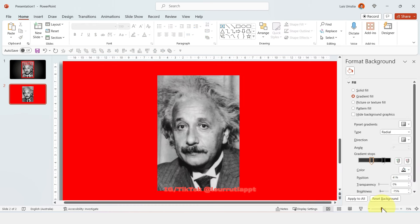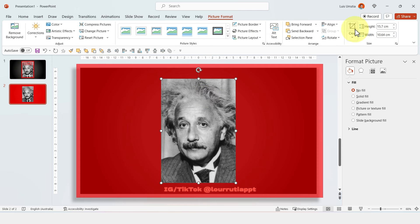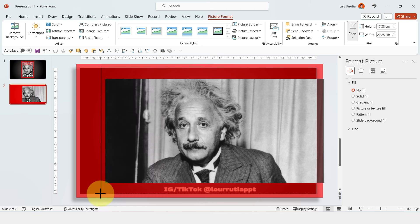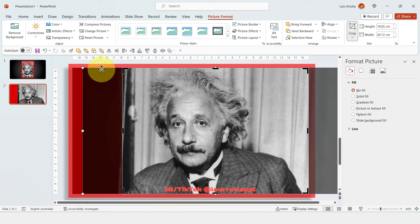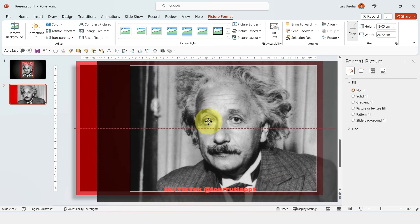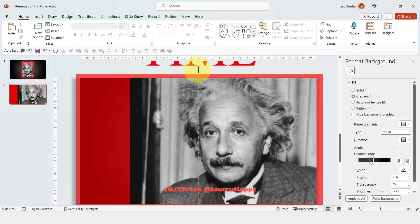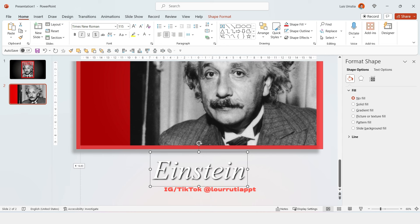I'll change the transparency of the red rectangle temporarily so I can see exactly where the slide is. Now select the image, click on Crop, and drag the handles all the way to the edges of the slide — that dark area behind the red shape. Click on Fill so the image takes the whole space. I'll also make it larger, move it slightly to the right, and add a vertical guide on the left edge of the slide as a reference.